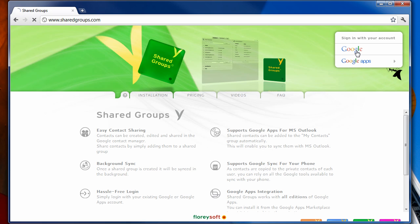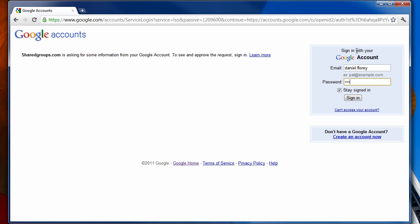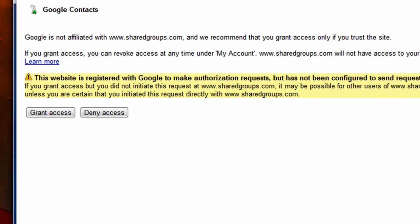Go to sharedgroups.com and log in with your Google or Google Apps account. If you log in for the first time, you will have to grant our application access to your contacts.